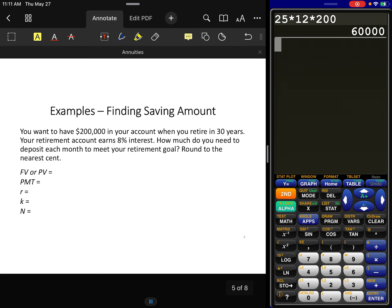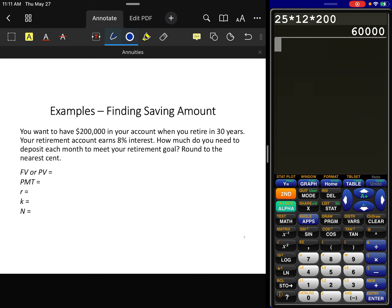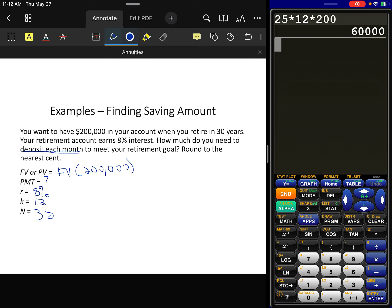Let's move to the next problem. You want to have $200,000 in your account when you retire in 30 years. Your retirement account earns 8% interest. How much do you need to deposit each month to meet your retirement goal? We know our future value is $200,000, we don't know the payment, interest is 8%, compounding periods are 12 per year, and the number of years is 30.